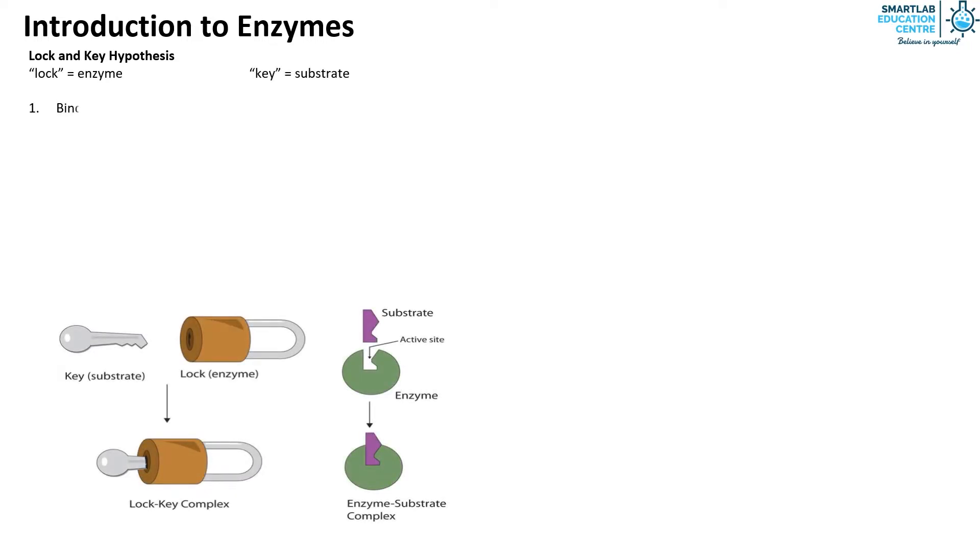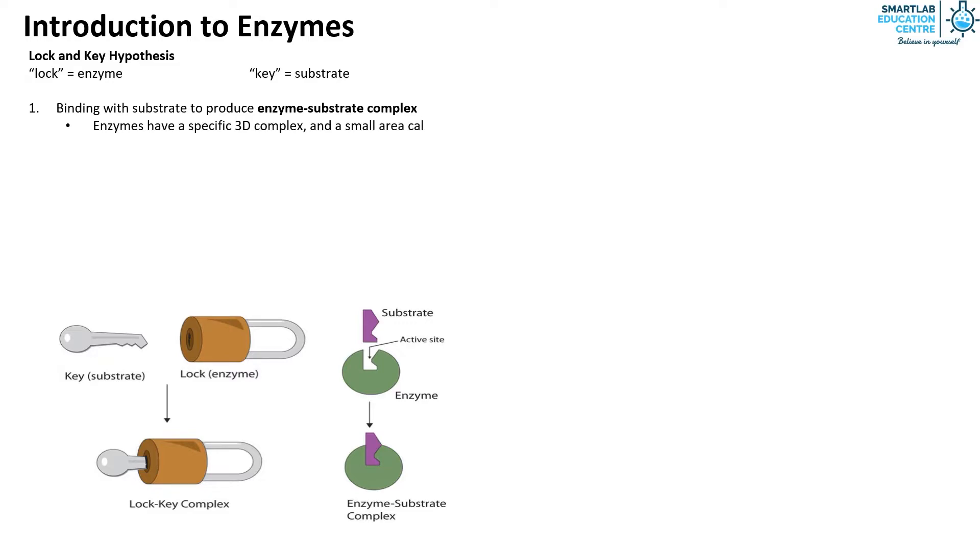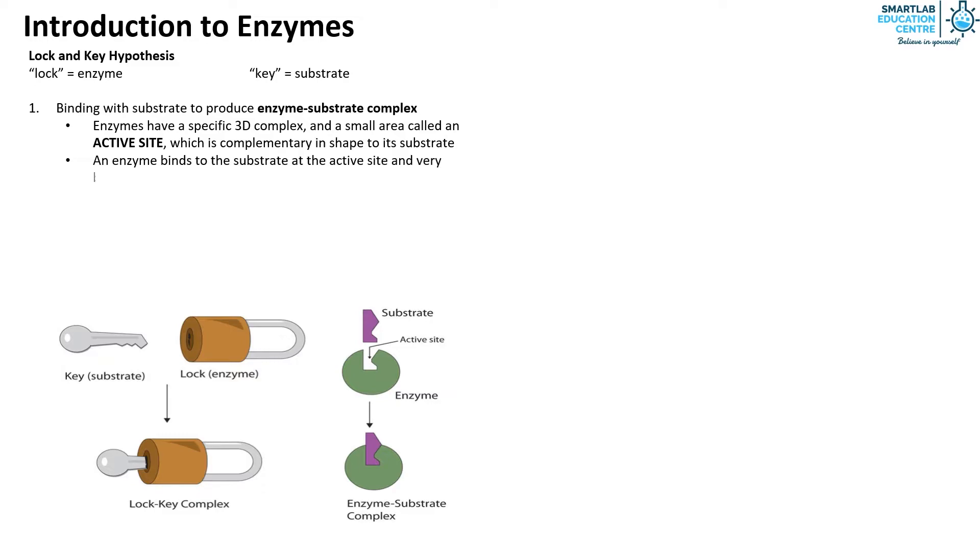Firstly, the enzyme binds with substrate to produce enzyme-substrate complex. Enzymes have a specific 3D complex and a small area called an active site which is complementary in shape to its substrate. An enzyme binds to the substrate at the active site and very briefly forms an enzyme-substrate complex.